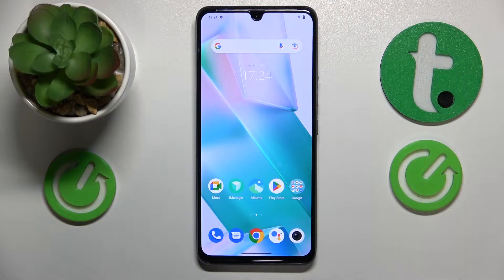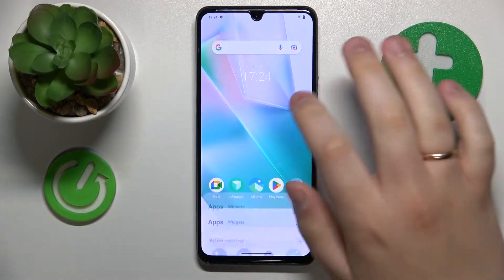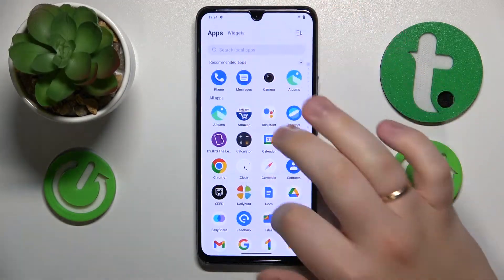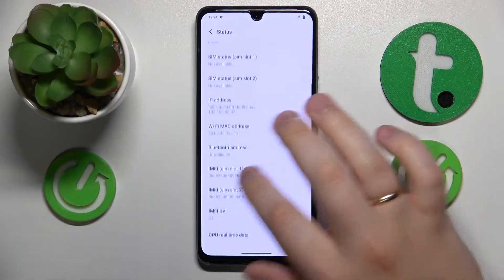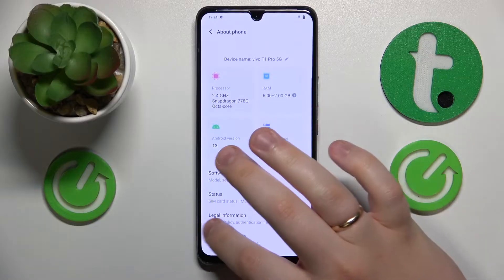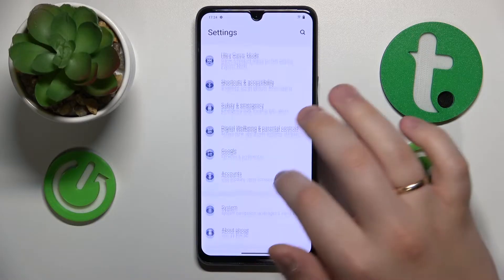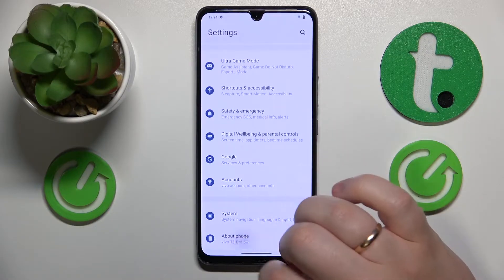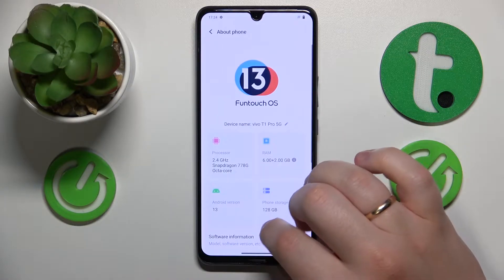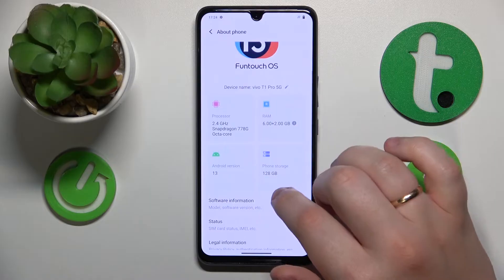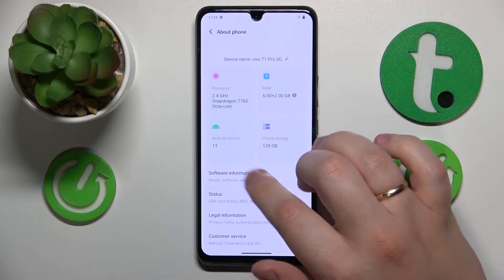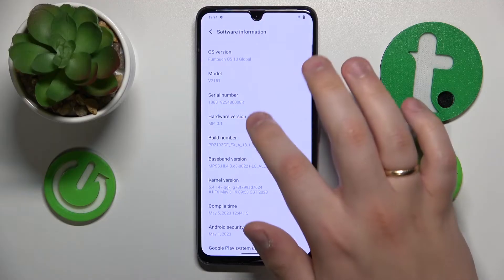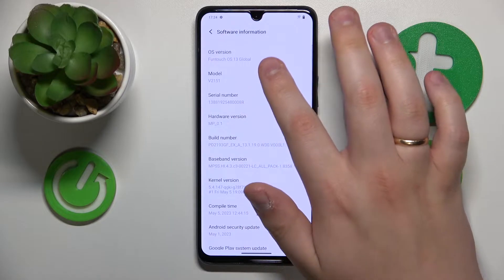The first way is to launch Settings, then enter the About Phone category. You should have the model of your phone displayed in the Software Information section. Here it is.